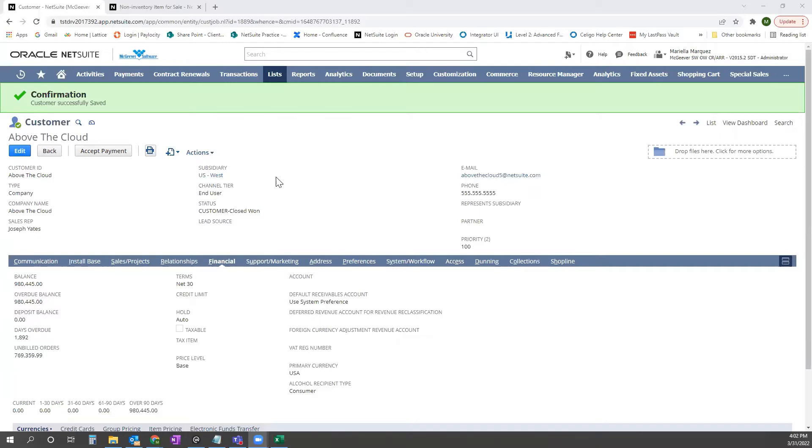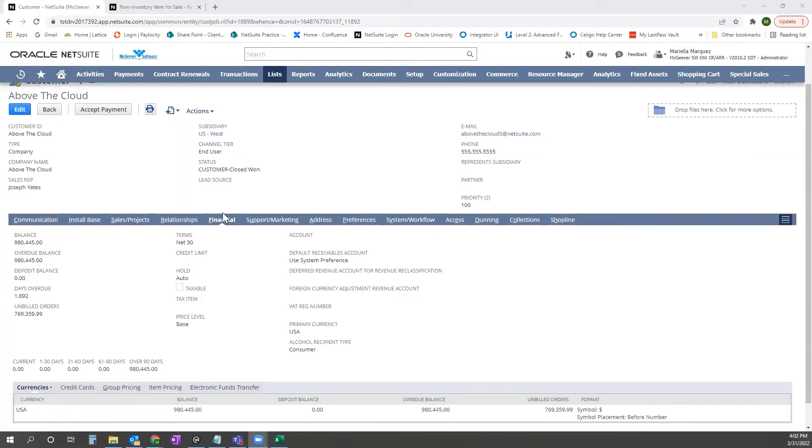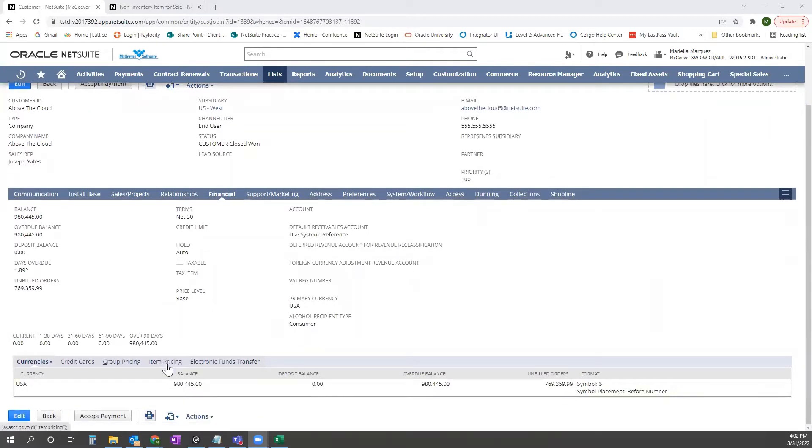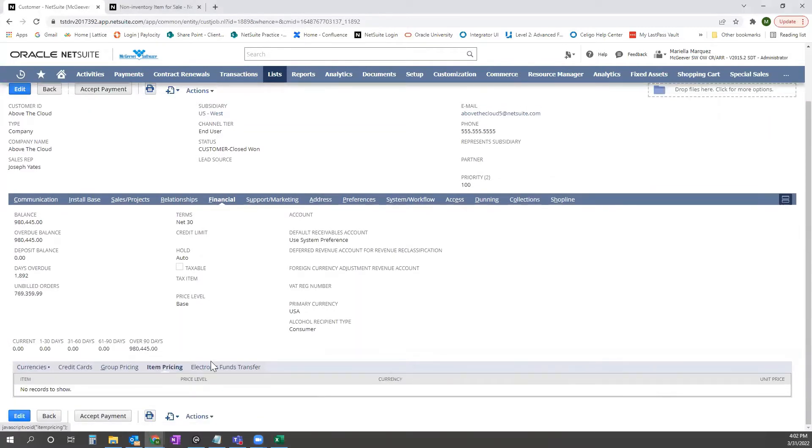Here you see the example of the customer record, and you'll note that under the financial tab, there's a sub tab called item pricing. This is where we're going to upload our items with customer-specific pricing.